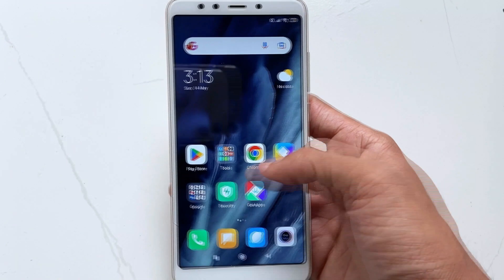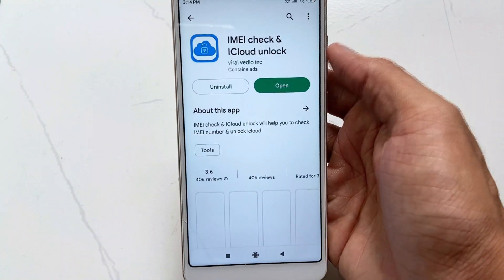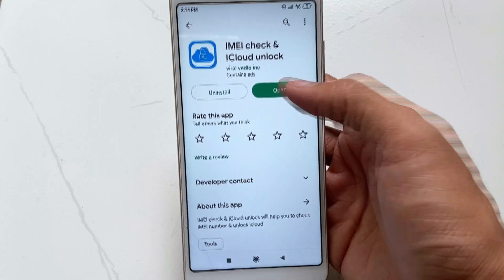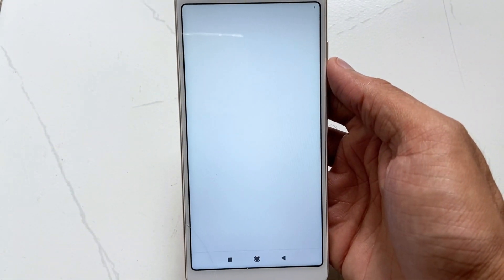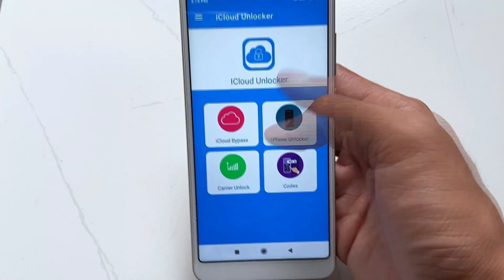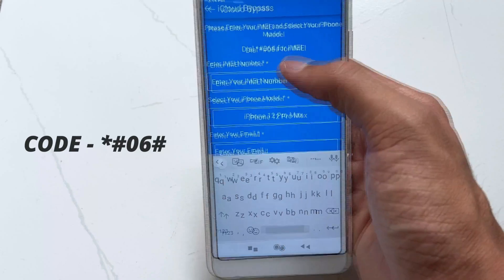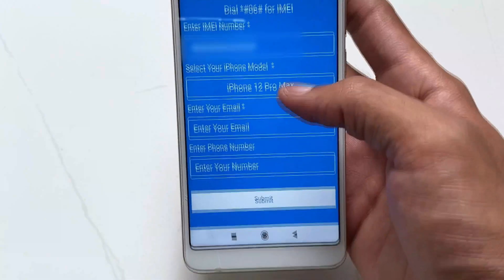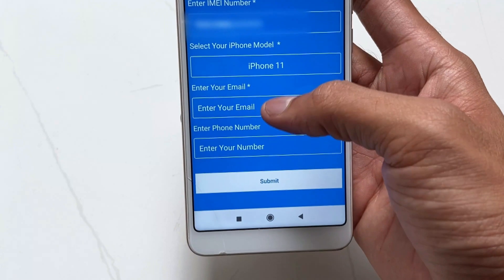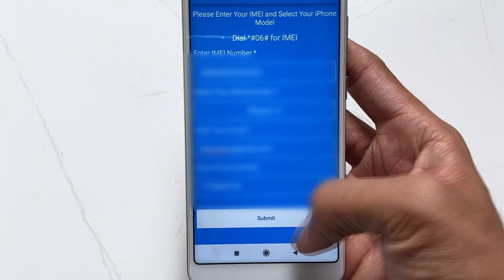In the first method, you need an Android device. Download iCloud Unlocker from the Play Store. After that, get your iPhone IMEI from the device's box or by dialing the code shown. Then open the iCloud Unlocker app, choose the iCloud Bypass option, put in all required info, paste your IMEI, and hit the Submit option.